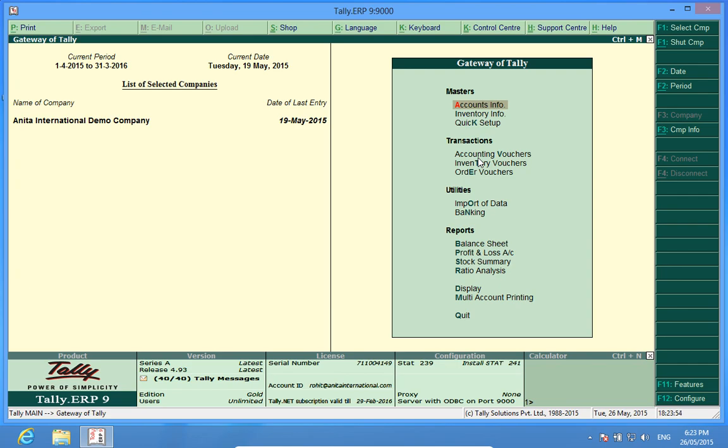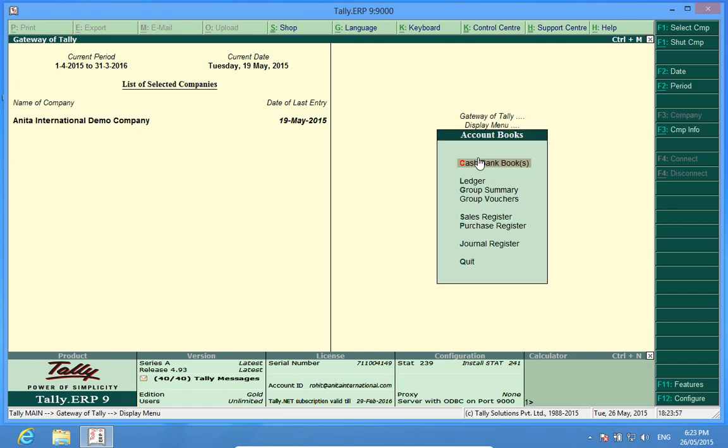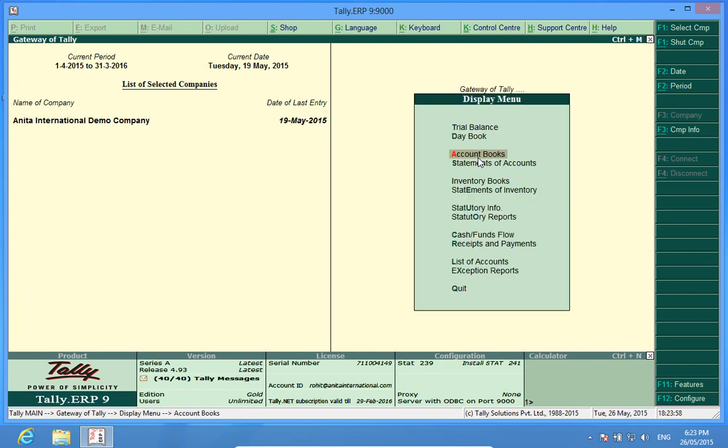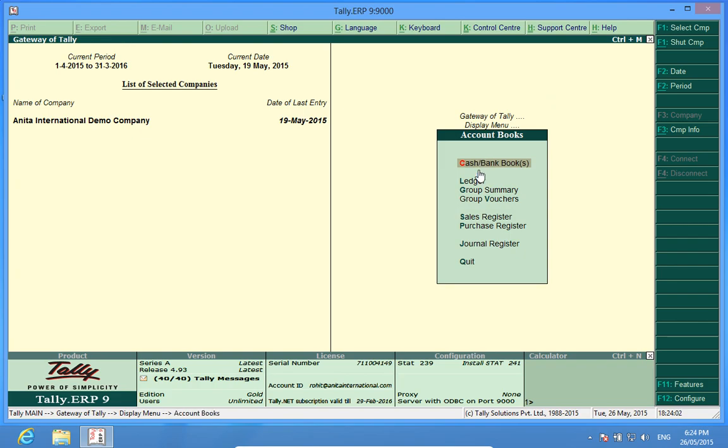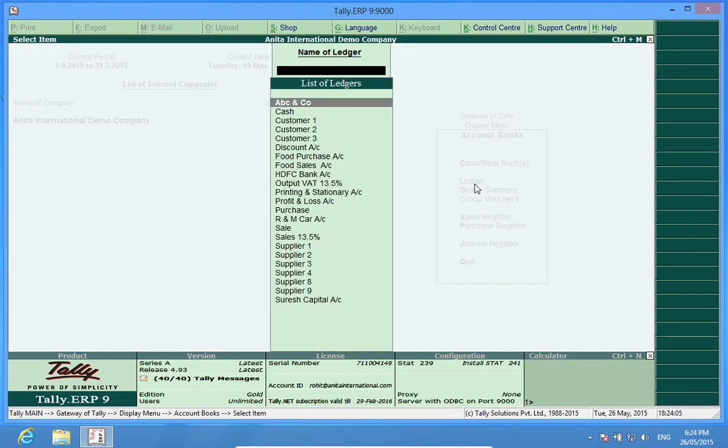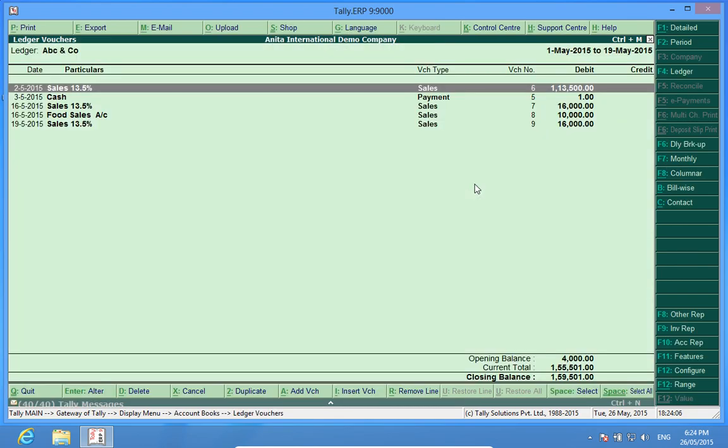Now I want to take a printout of say a ledger. So I go to display, account books, ledger and I select a ledger. Here I have selected a ledger and I want to take the printout of this ledger. So I go to print,